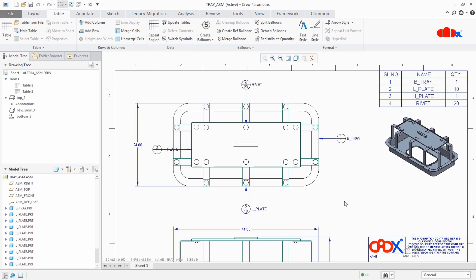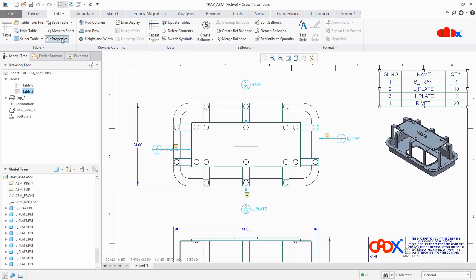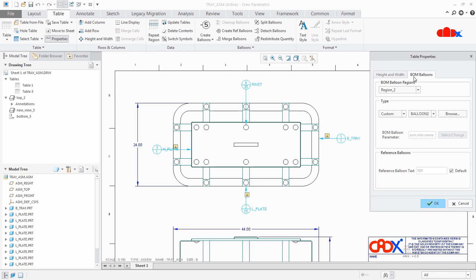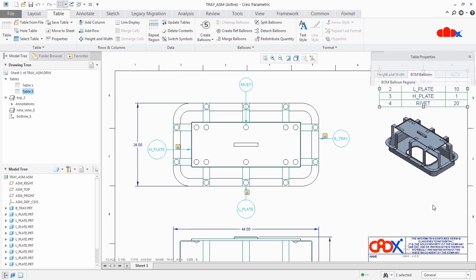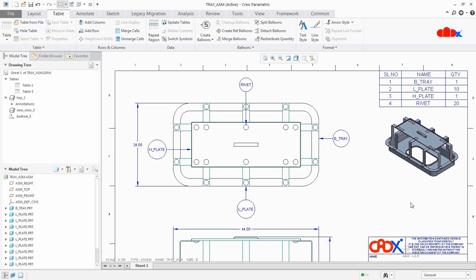For the custom balloons, I have a separate dedicated video, so you can check that as well. Now for the time being, let's change this back to Simple Circle and say OK. Now your balloons are having part name. So this was the idea about balloons with part name and other parameters. I hope this video will be helpful. You can like this video if you find it helpful, and I will see you in my next video. Thank you.